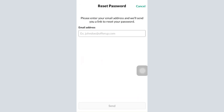After tapping 'Forgot your password,' enter the email address you used when creating the account. A password reset link will be sent to your email. By clicking that link, you'll be able to reset your password and set a completely new one for your account.